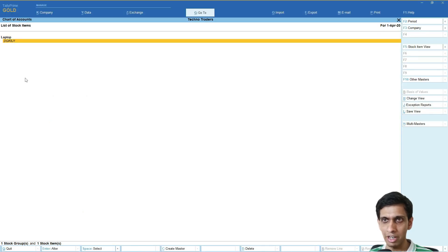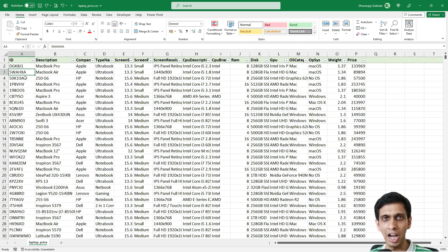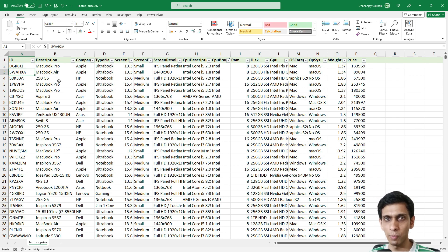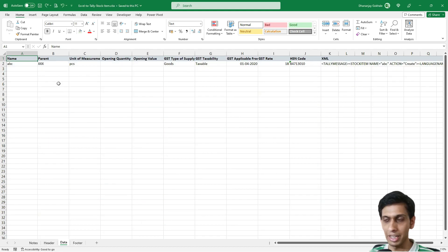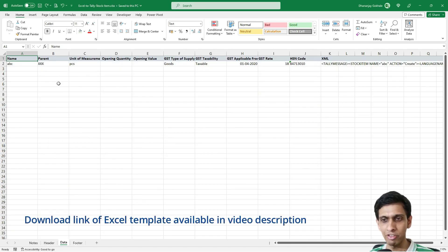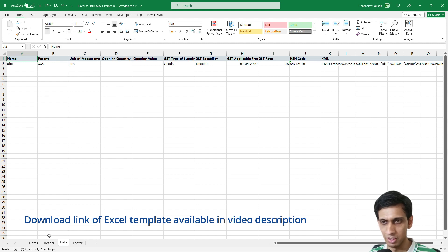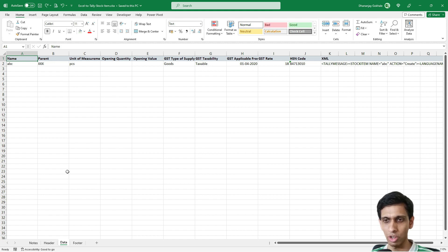One stock item has been created, the first one. The remaining need to be created. Let's see how you can create them. We have an Excel template for that with no macros in this template.